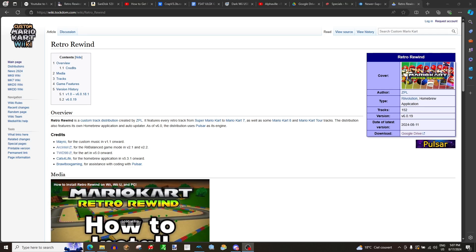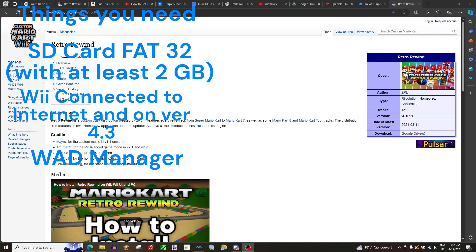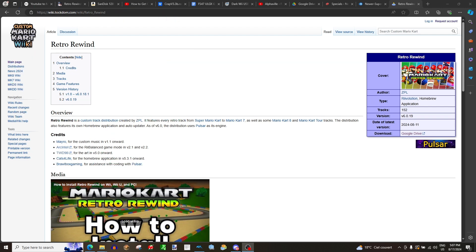What is up everyone? Today I'm going to be teaching you how to install Retro Rewind for Mario Kart Wii. Here I am, MKWii Nerd, so let's get right in. You're going to need an SD card formatted as FAT32, a WAD manager like Wii Mod Lite or Yawmm Mod Edition, and a Wii connected to the internet running version 4.3.